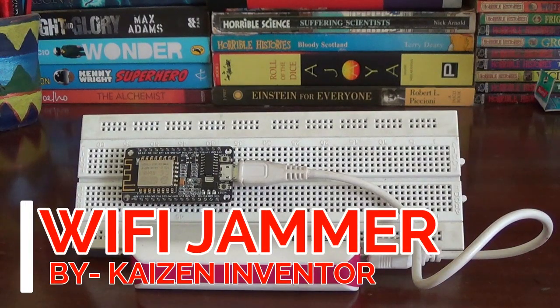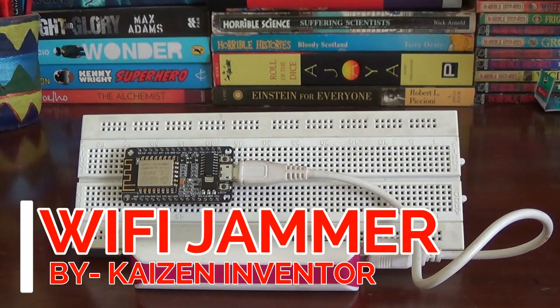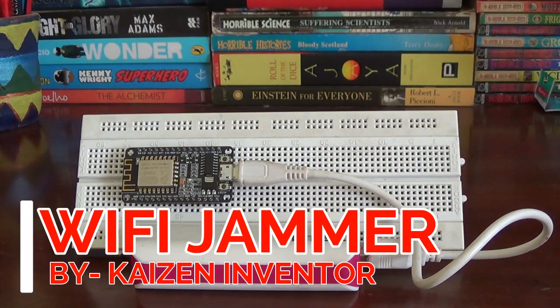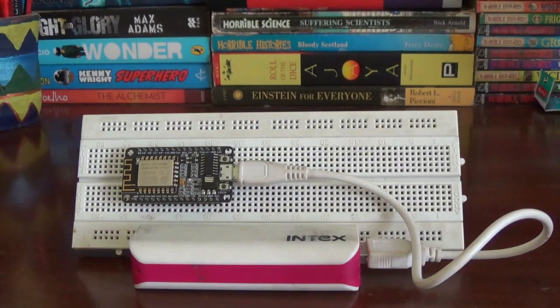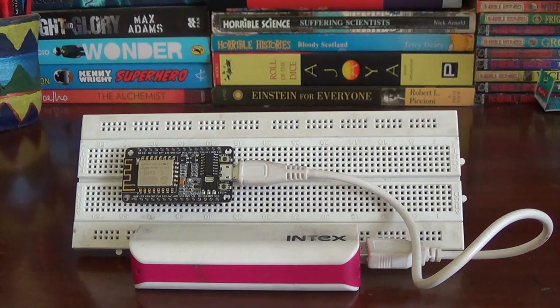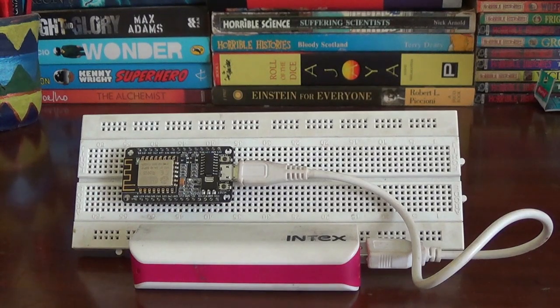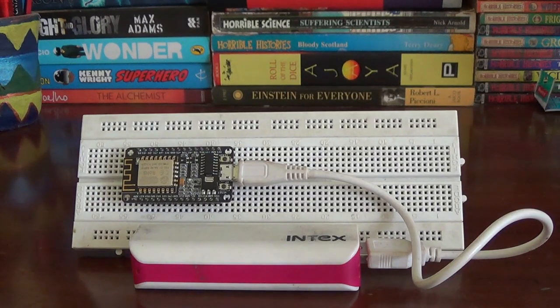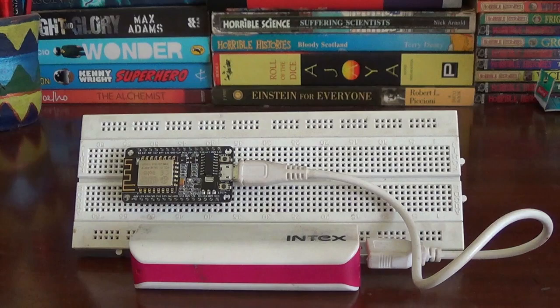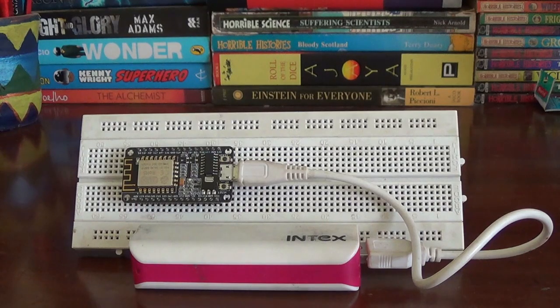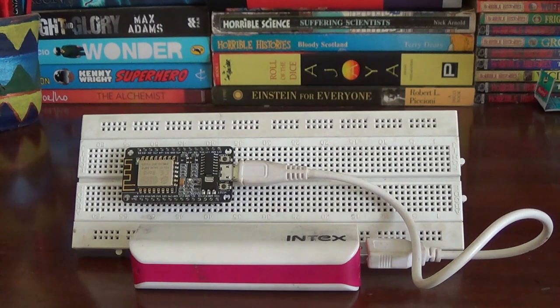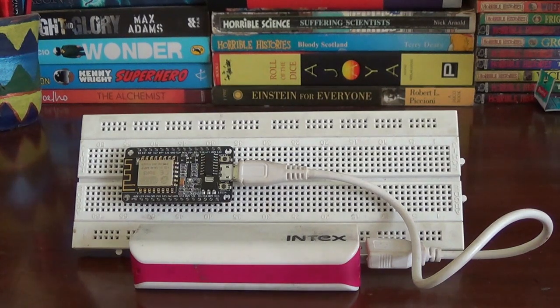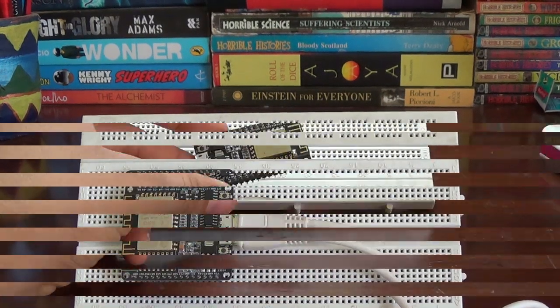What's up guys, so in today's video we are going to take a look at DIY Wi-Fi Jammer. It can disconnect any unwanted user from any network, even if you don't know one's password. So without any further ado, let's get started.